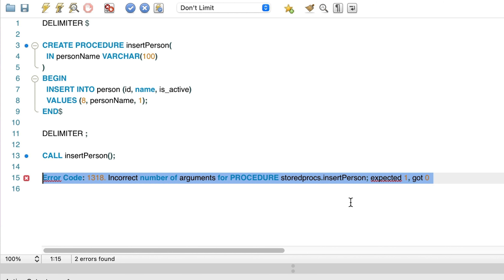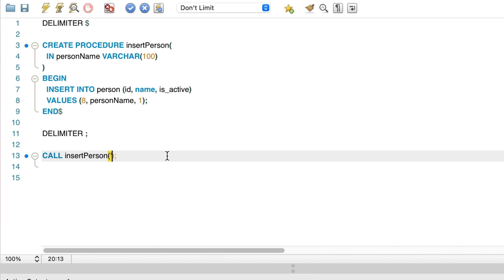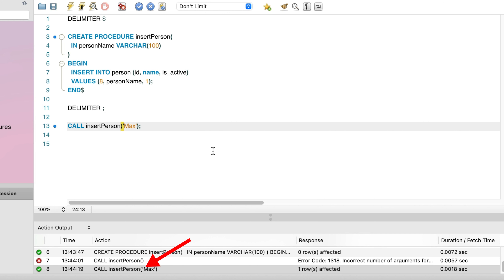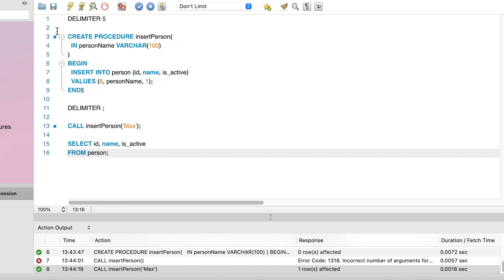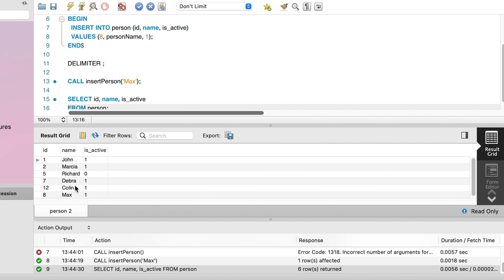Let's fix that. To add a parameter when calling a procedure, we add a pair of brackets, and inside the brackets we specify the value to use for the parameter. Because it's a string, we enclose it in quotes. Now we can run the command again. We can see the command is successful — it shows a green tick and says one row is affected. There is no SELECT output shown, because the procedure did not include any SELECT statements. We can run a simple SELECT query and see that our new value is inserted into the table.